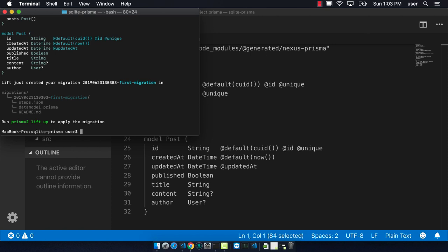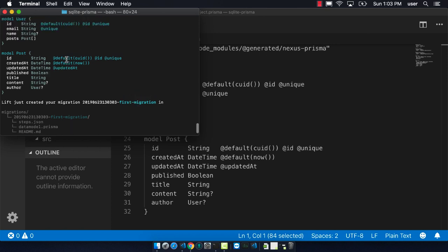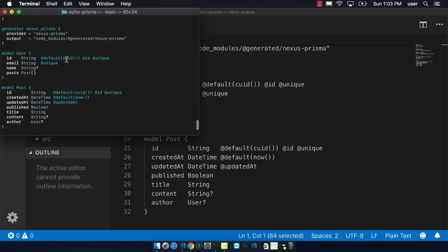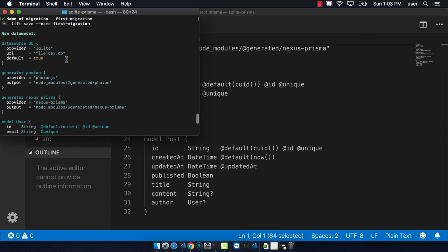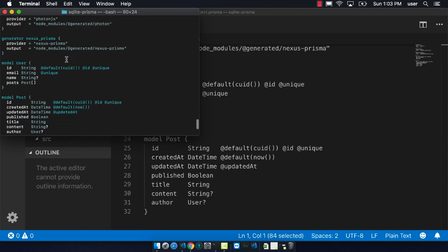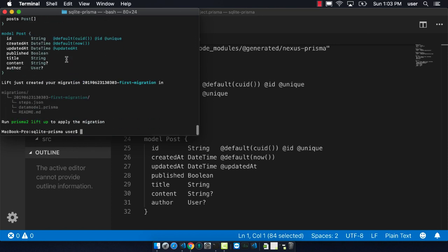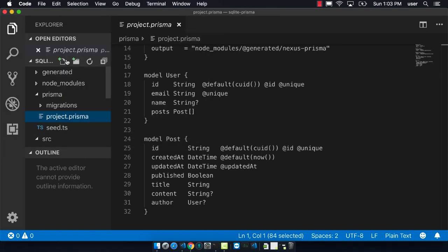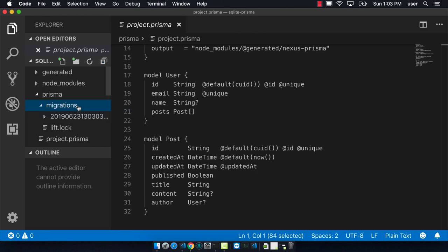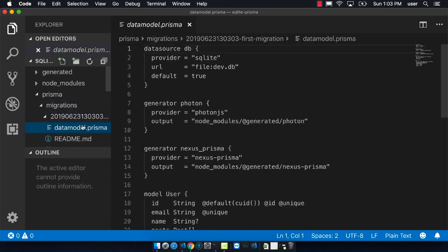The output is telling you all of the different stuff that it's doing in this step. If we go to migrations in Prisma, we can see that there's this new folder and that there's our first migration here. The data model is going to mirror the data model that we saw before.